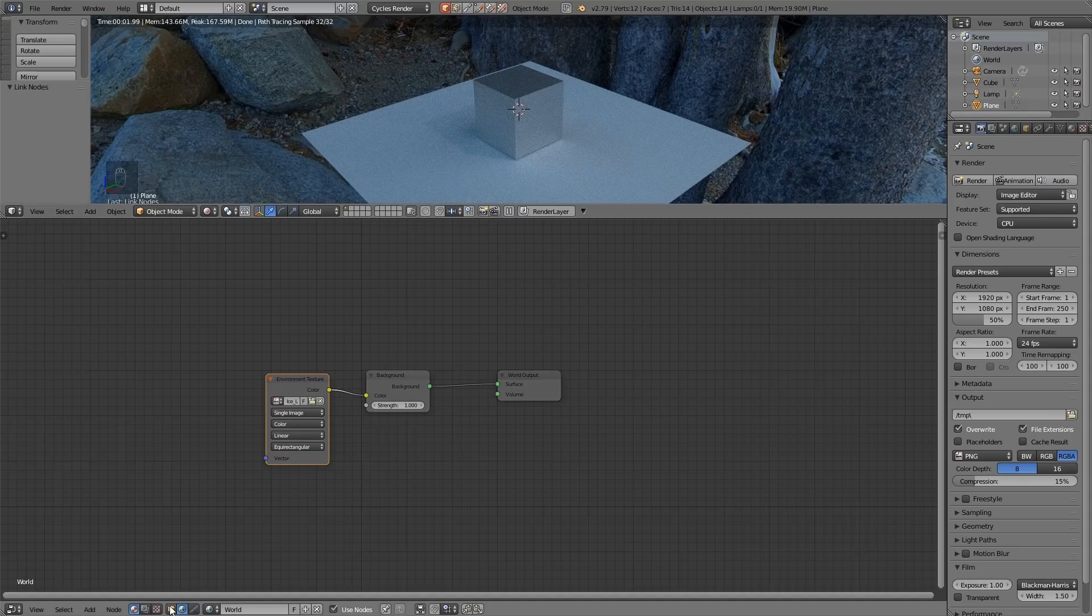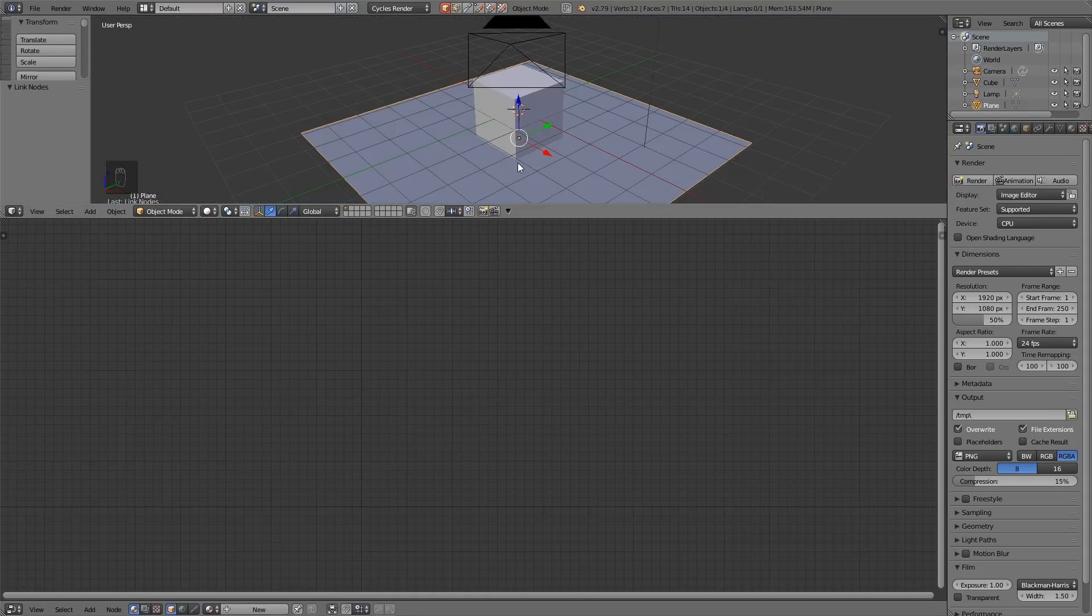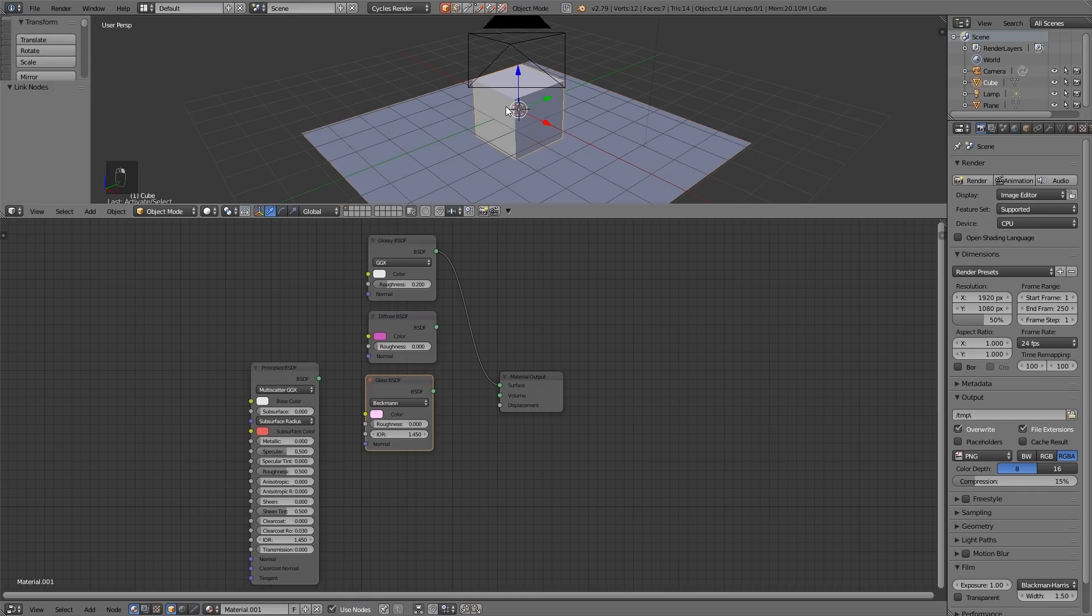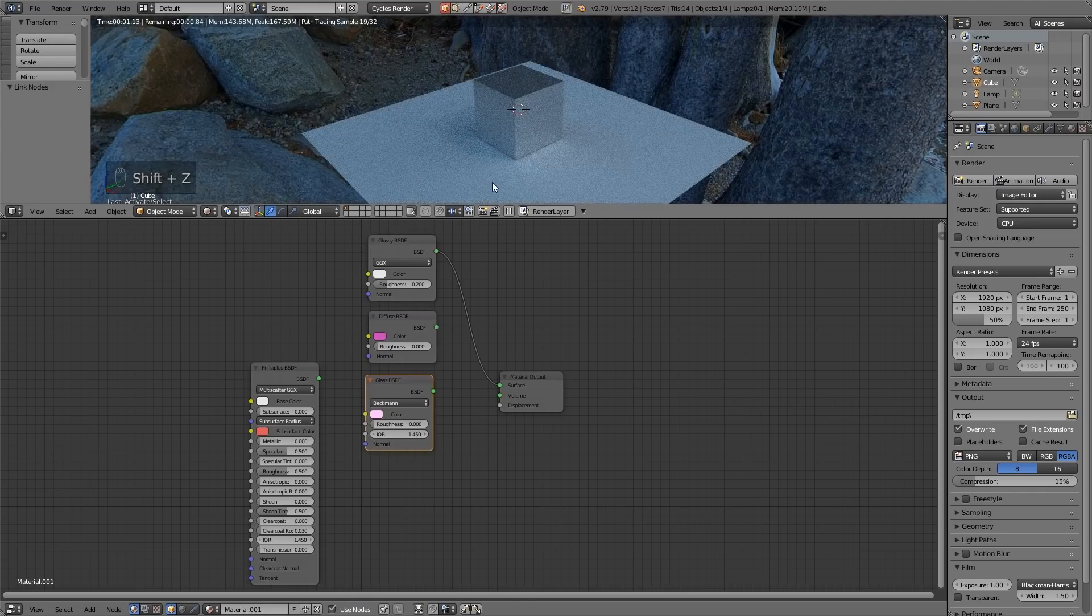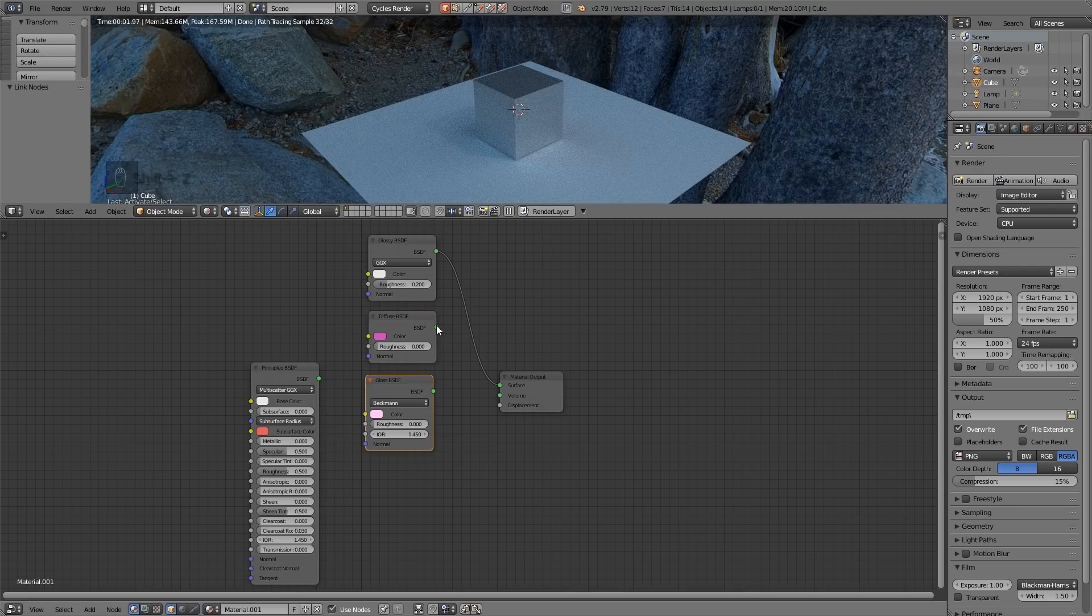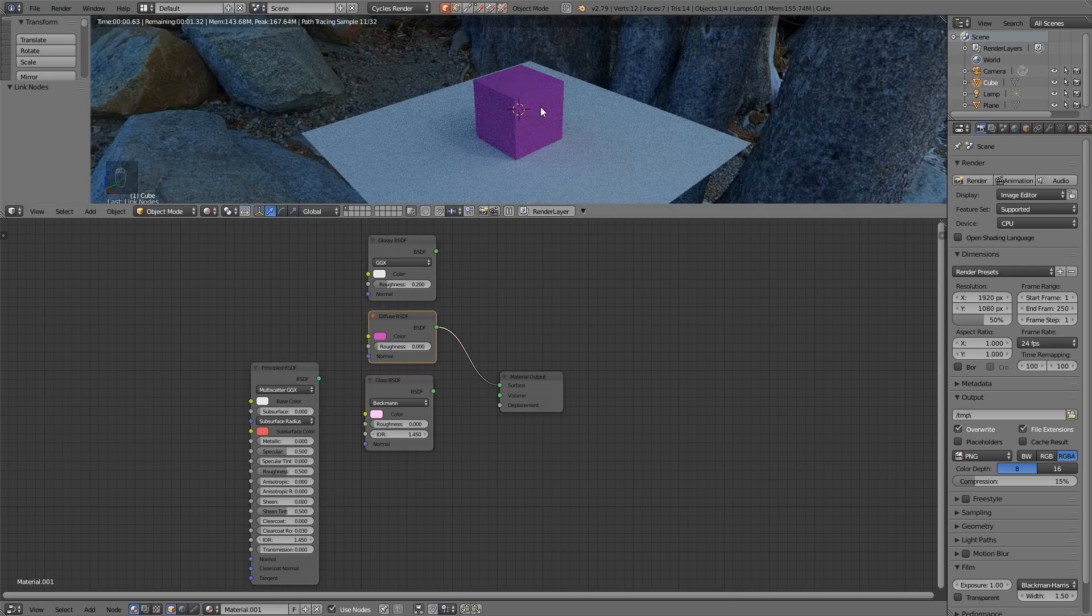So back to my object and let's just go into solid mode with shift Z and make sure the cube is selected. Back into rendered mode shift Z and my cube selected so whatever I change in here will affect that material.